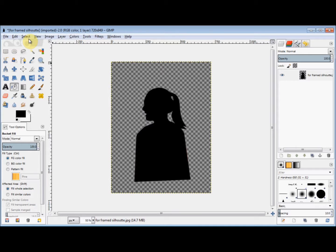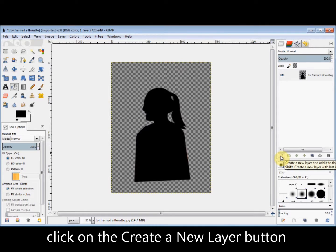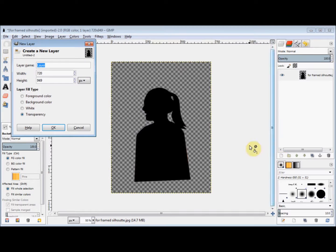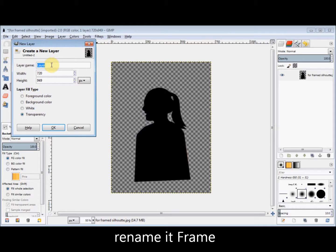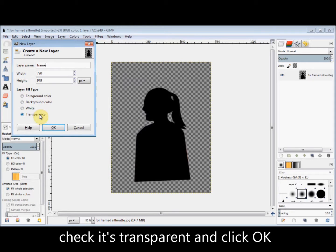Now I need to make the frame. At the bottom of the Layers panel, I click on the Create a New Layer button. In the Layer dialog box, I rename this layer Frame. I check that it's going to be a Transparency and then click OK.